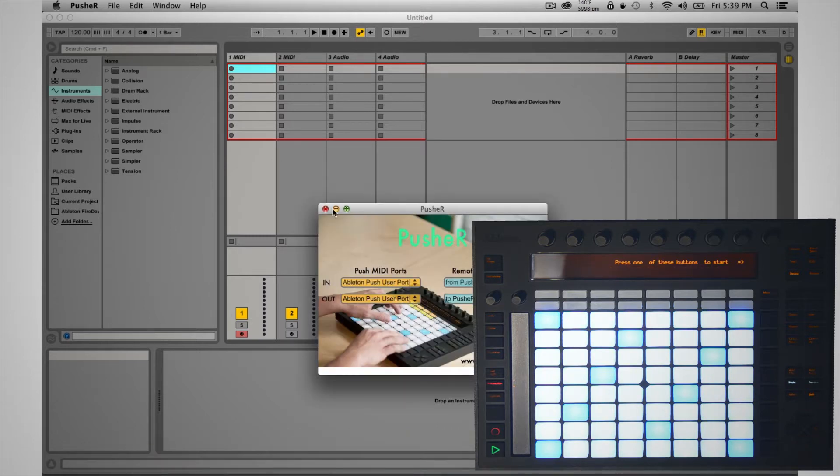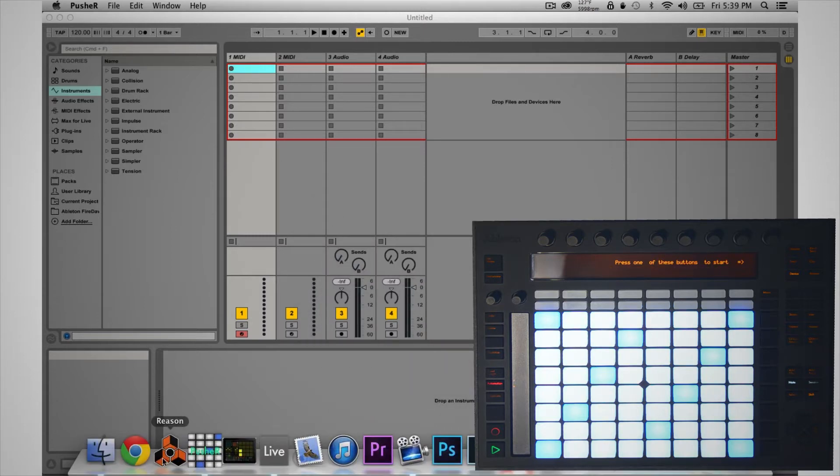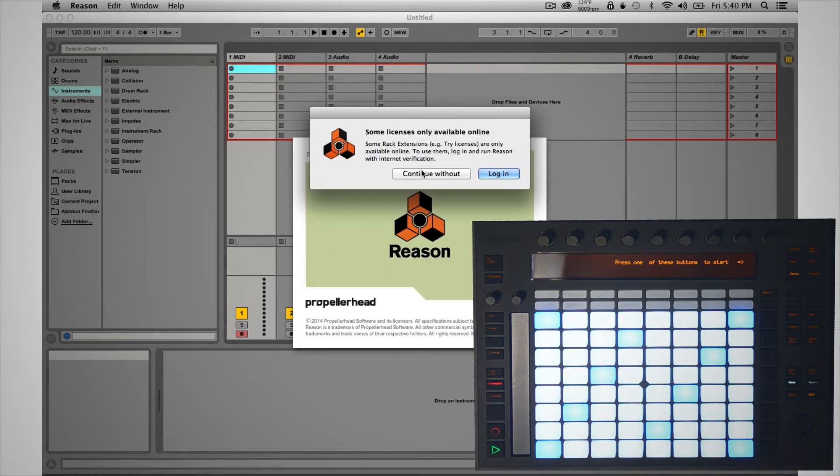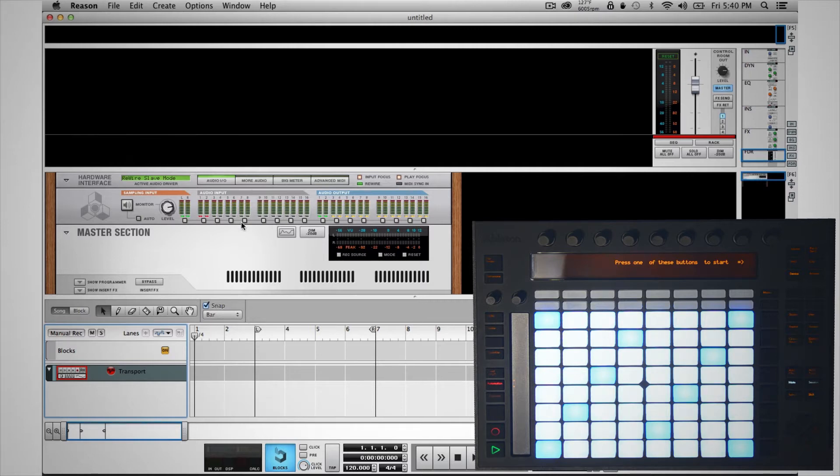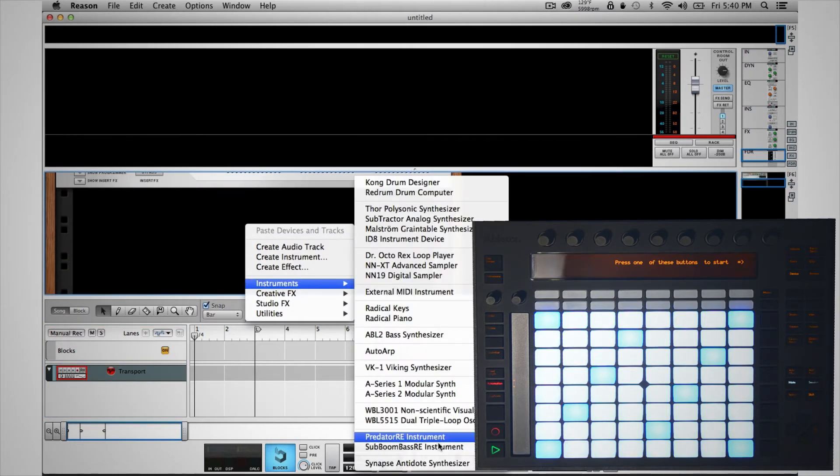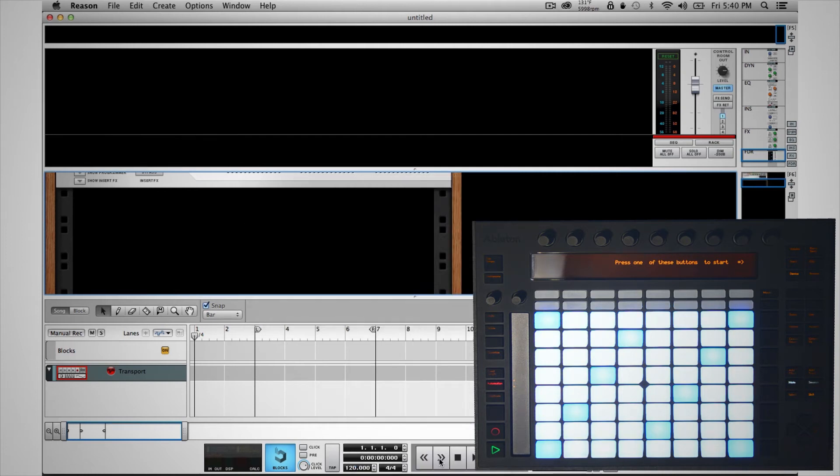And minimize its window, and then open up Reason. Now we have Reason connected to Ableton Live via Rewire mode. So I'm going to scroll down on the rack and create an instrument inside of Reason. Before we switch back, we use Antidote.